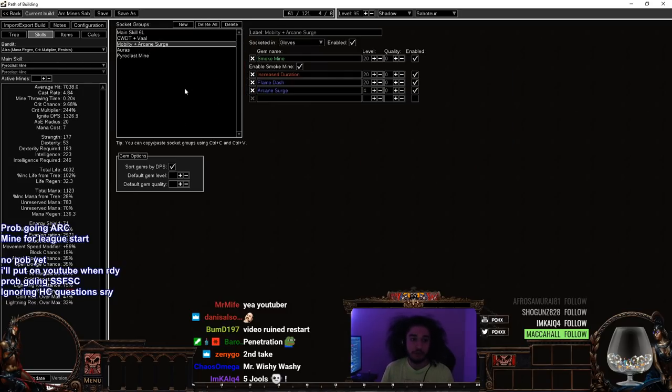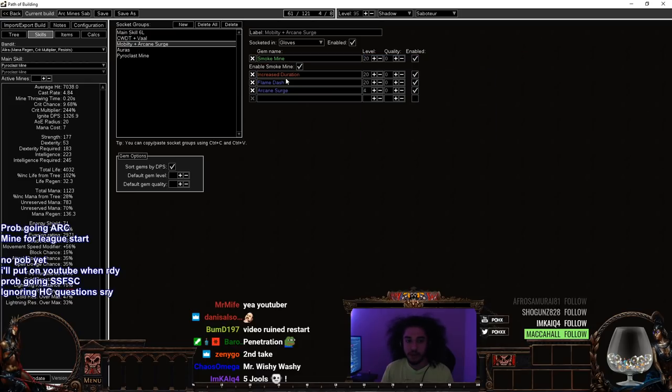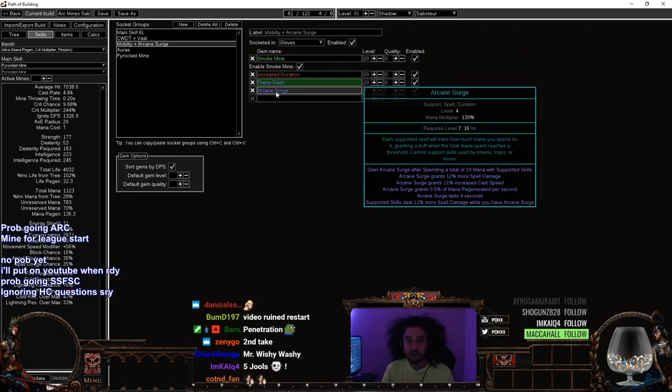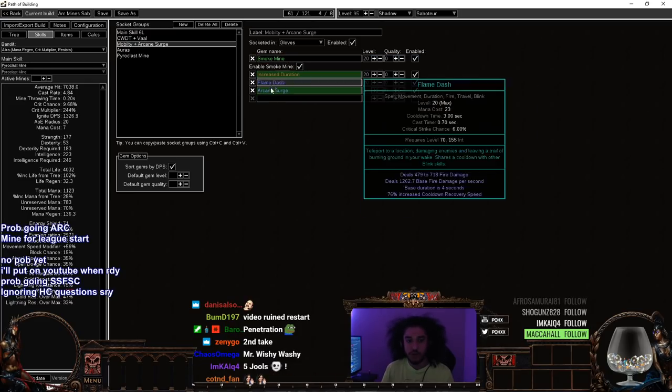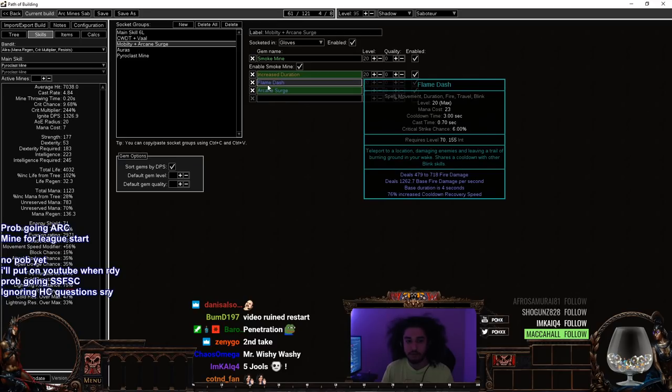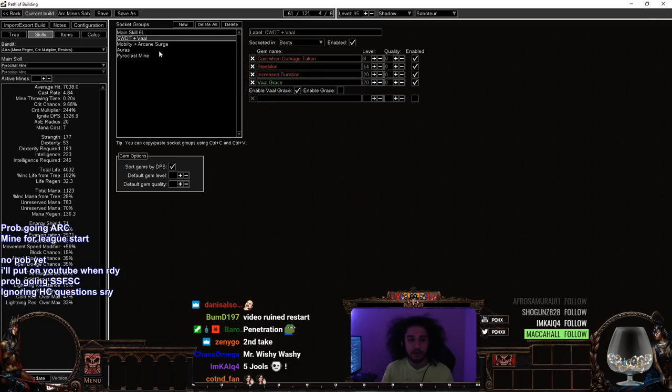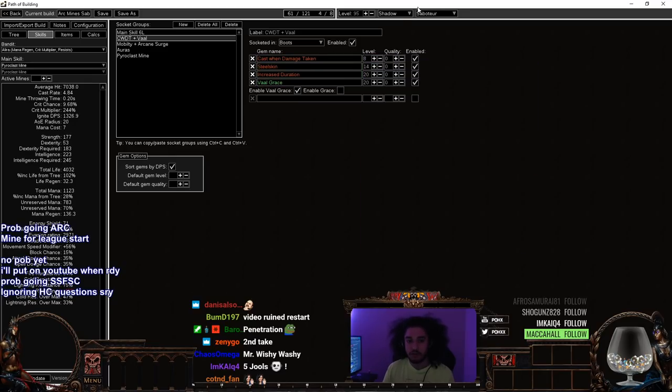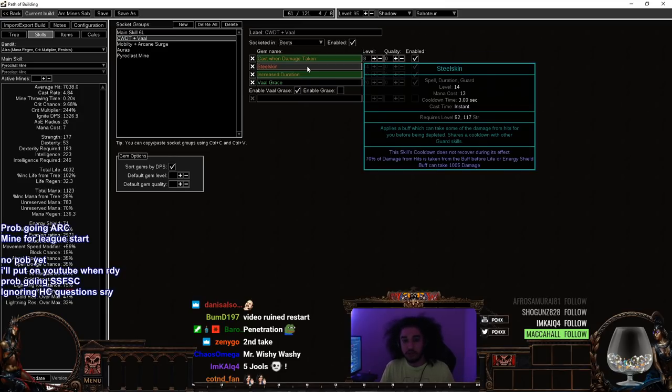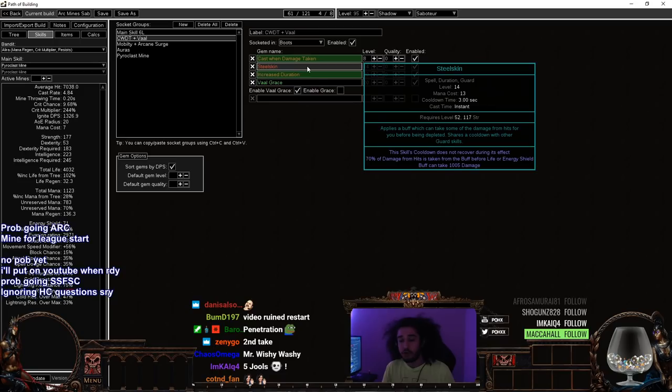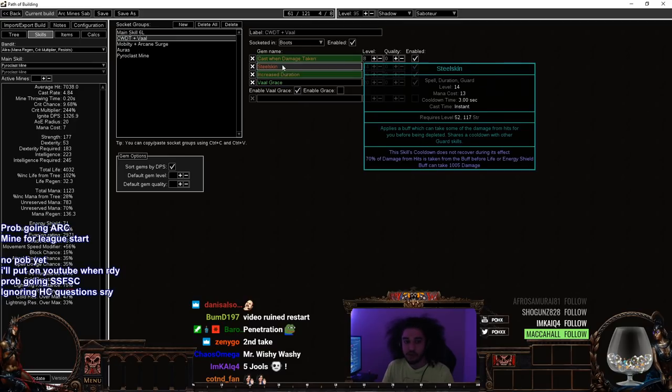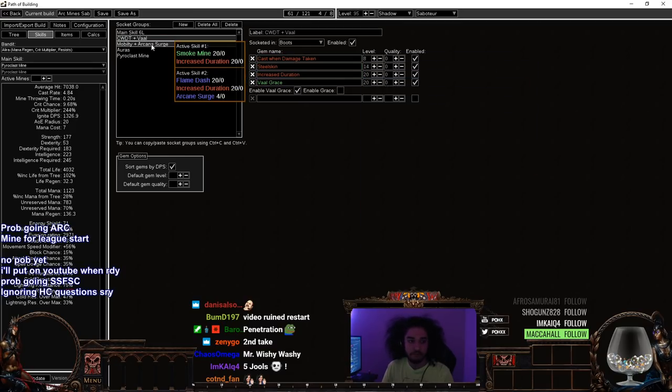Then for our mobility here, we've got Smoke Mine with Increased Duration, Flame Dash, Arcane Surge. Smoke Mine does not proc Arcane Surge, but Flame Dash procs Arcane Surge. I've got a Cast when Damage Taken setup. The levels of the Cast when Damage Taken are going to be based on how much strength you have. Whatever strength you can put to get Steel Skin is where you stop it. And then I've got the Increased Duration and we've got our Vaal Skill in here.